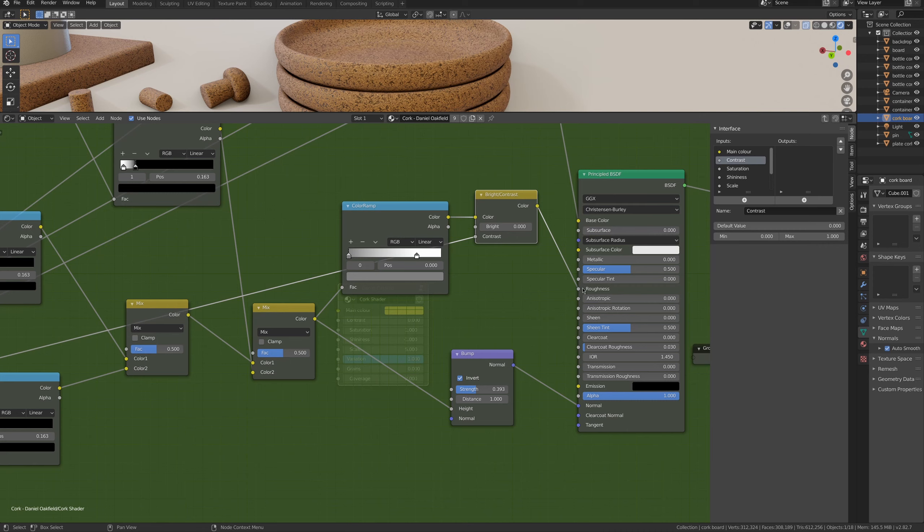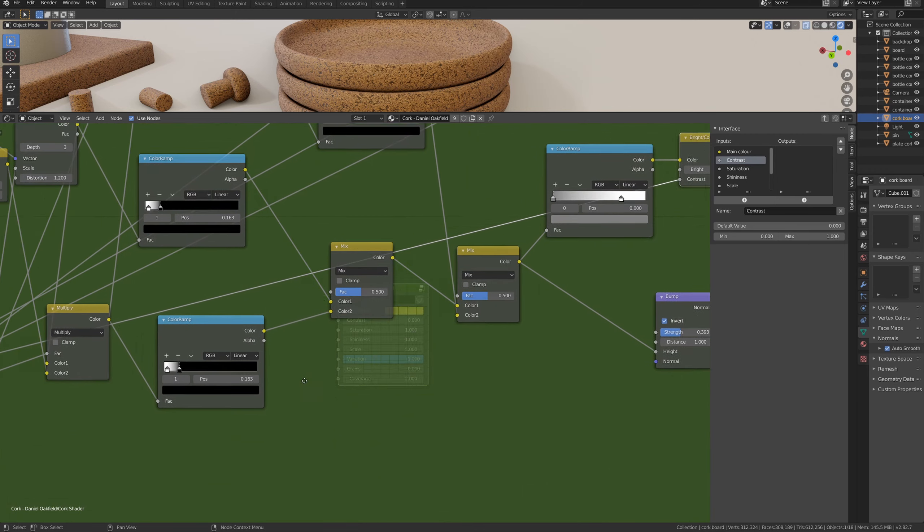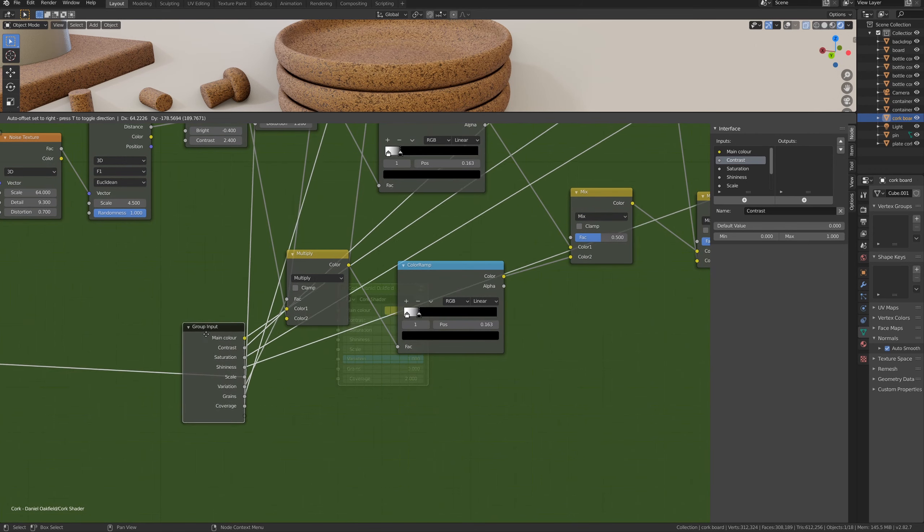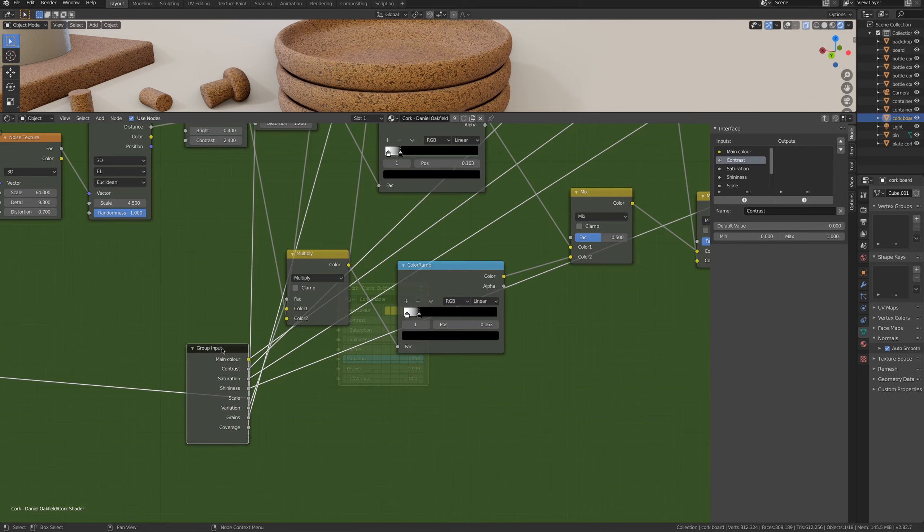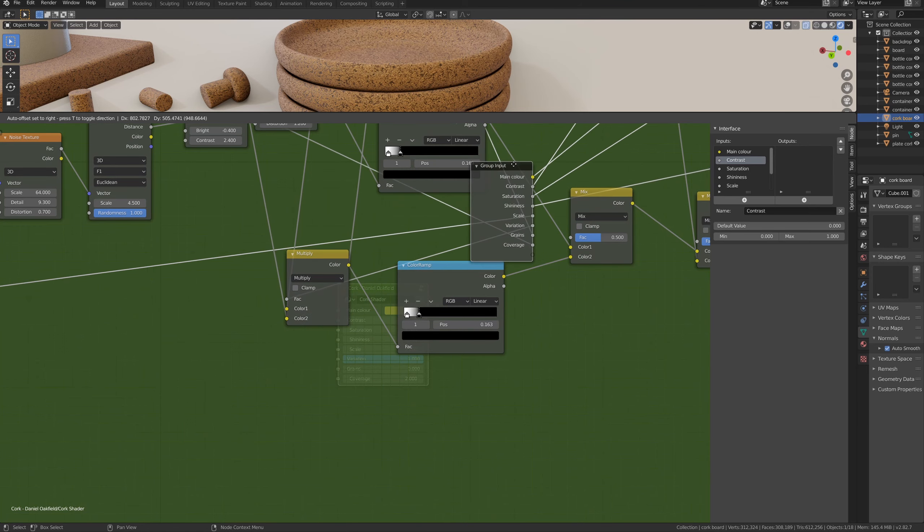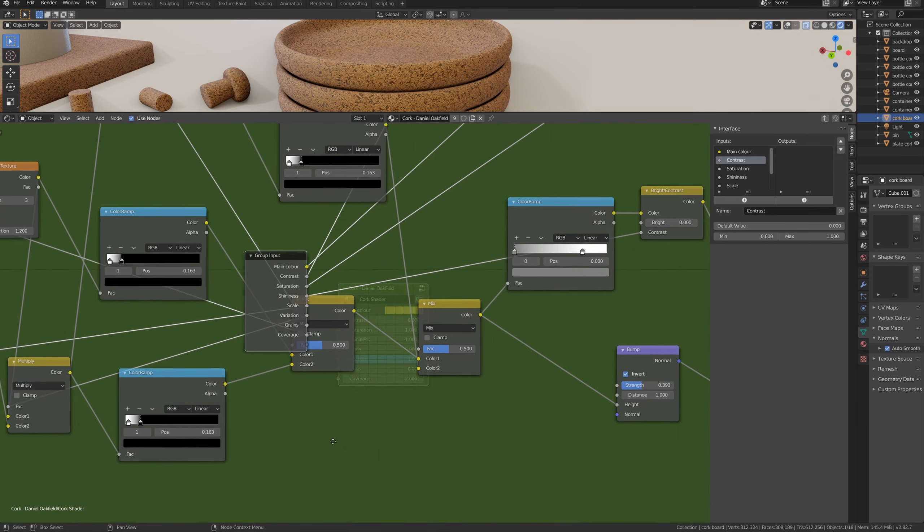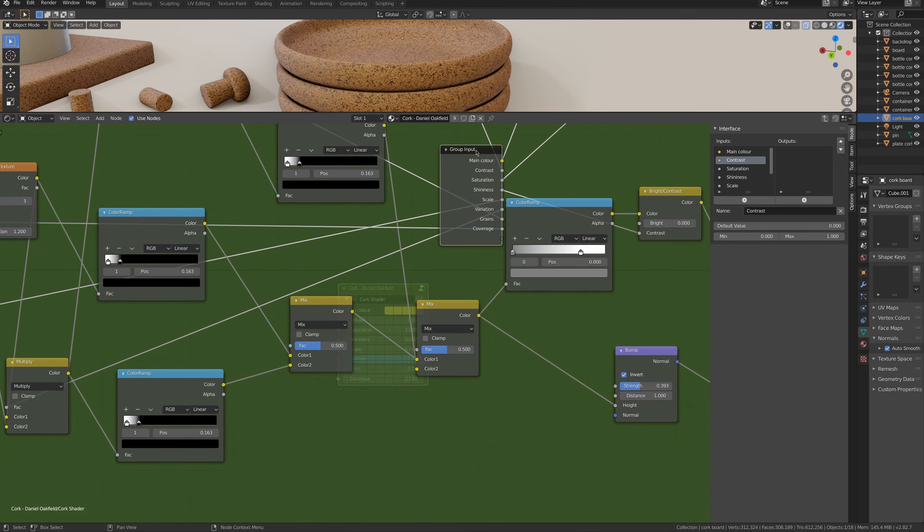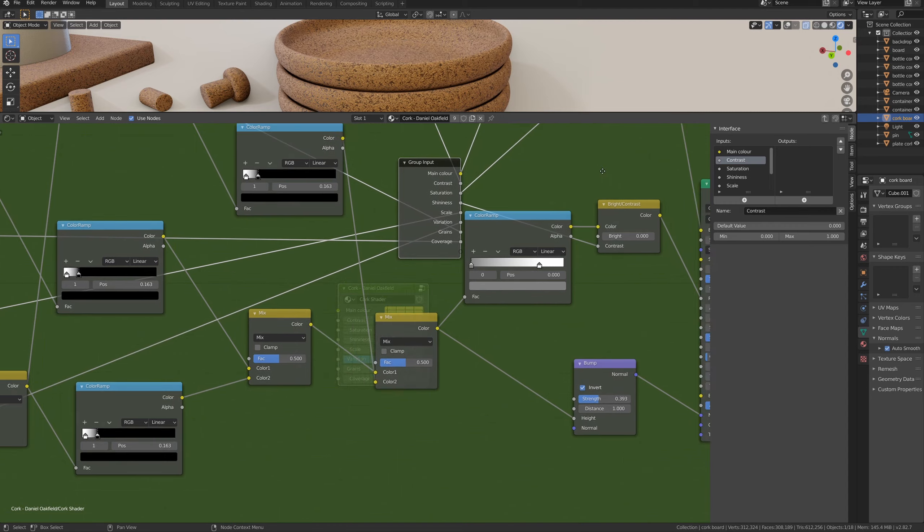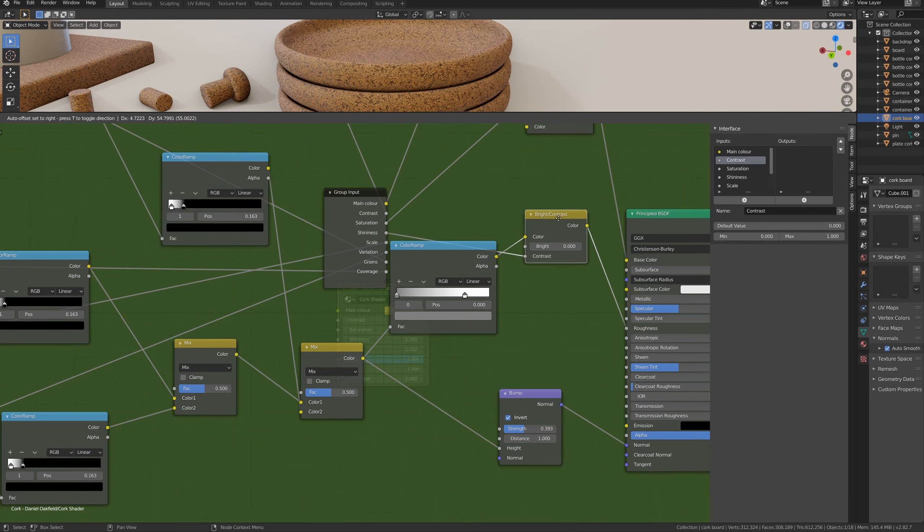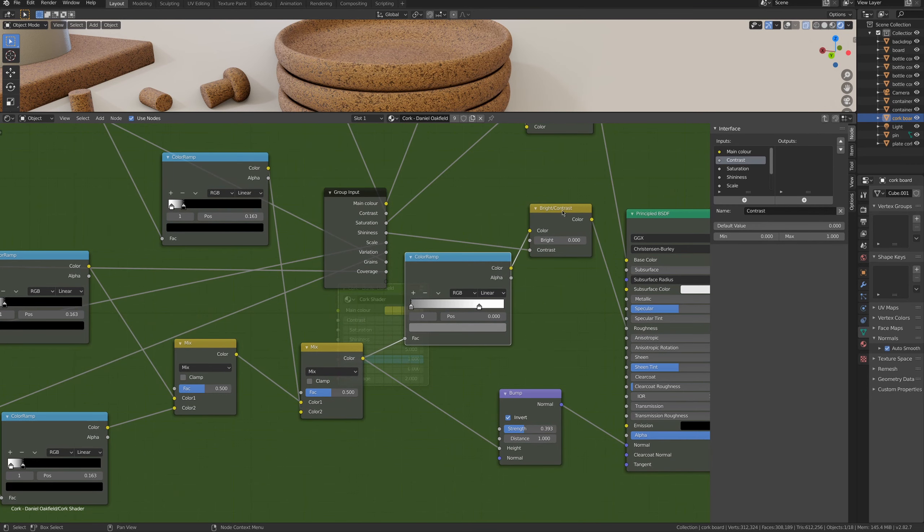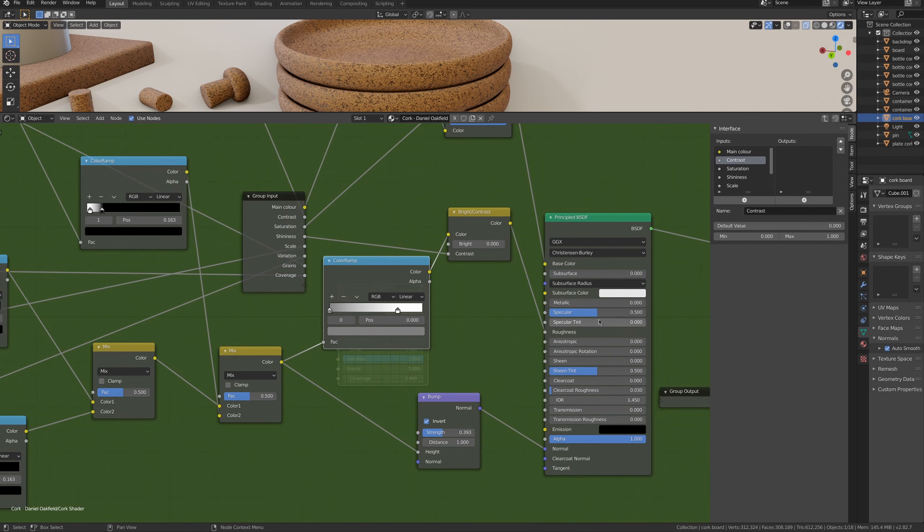But I also wanted to control how much roughness is in the material. So I linked the contrast into my usual group node that is used to control all the settings of the shader. So I call it shininess, it's the roughness really, but I wanted to give a different name, and it's connected to the roughness.